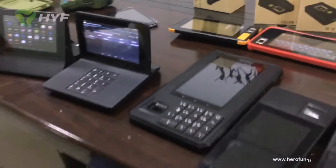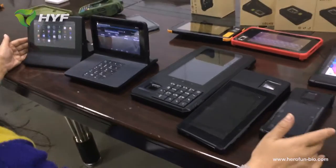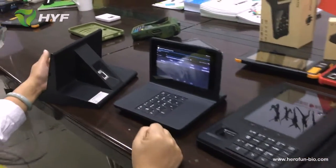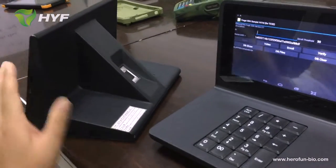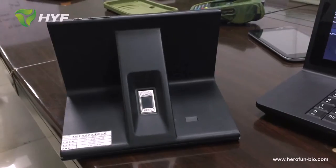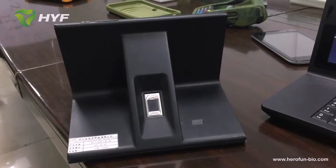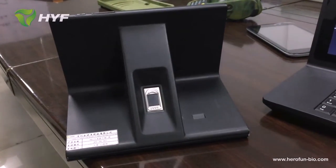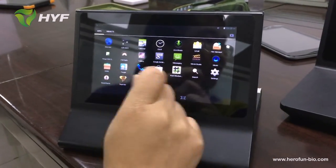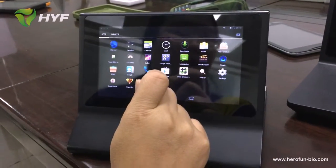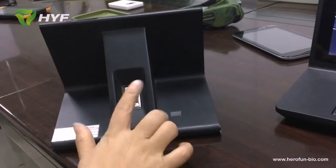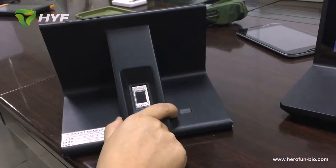Hello everyone. Now we come to the voting system integration platform. Let us introduce these models one by one. This is the first model. The benefit of this model is that we can do the signature after you do any voting, and here is the fingerprint.